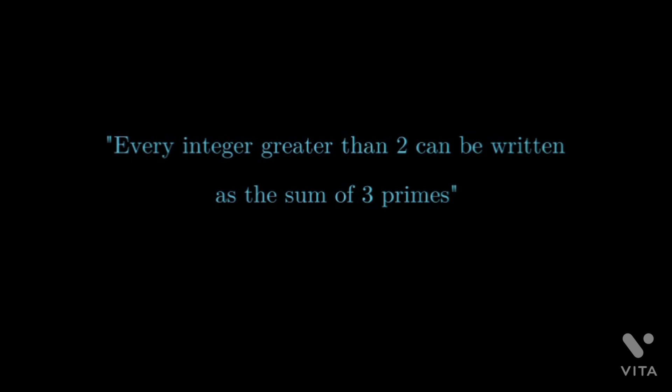Euler replied to the letter on 30th June 1742 and reminded Goldbach of a previous conversation they had had where Goldbach had stated a theorem from which the previous two theorems would follow. It said that every positive even integer can be written as sum of two primes.